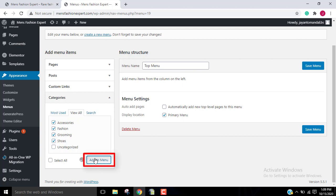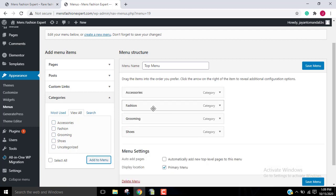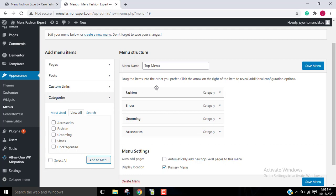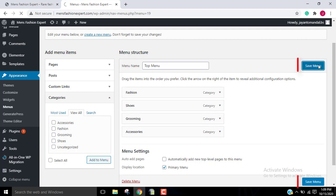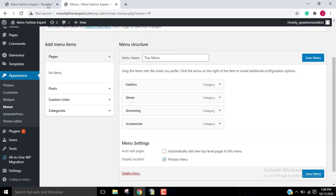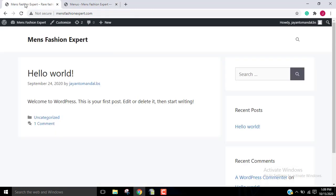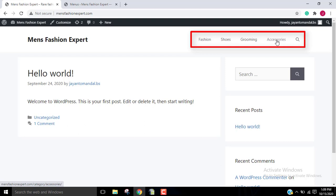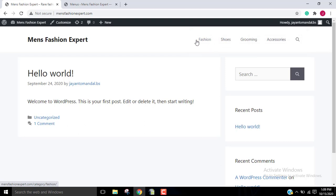Click on Add to Menu. Now you can just change the order of the categories as per your requirement — how you want them to appear on your website. Then click on Save Menu. Go to your website, refresh the page, and now you can see that those categories are added to your website.